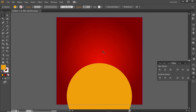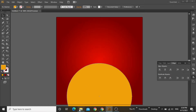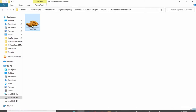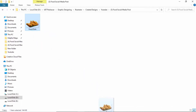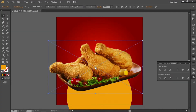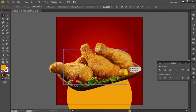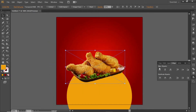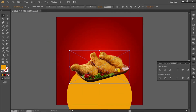Now place a food image here. You can download this image from the video description. Scale it down and align it to the center.